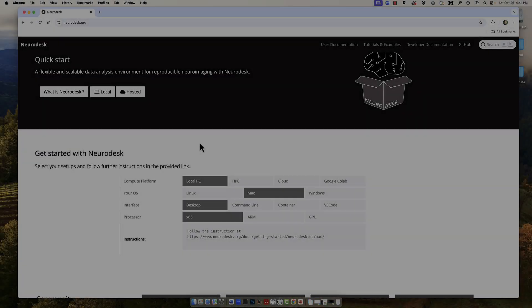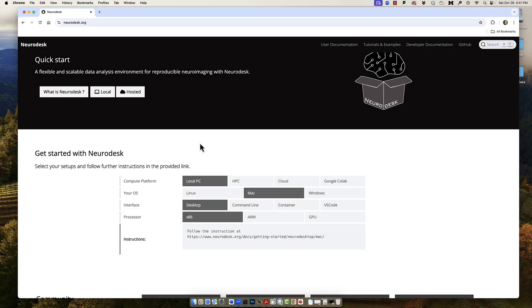or interfere with any programs you have installed on your local machine, and this makes it ideal for reproducible science — meaning you can customize your environment to match somebody else's, no matter what kind of computer you have.